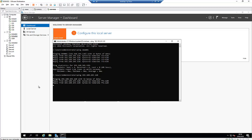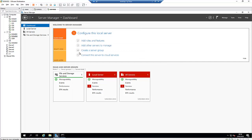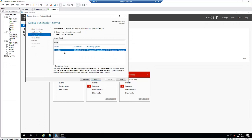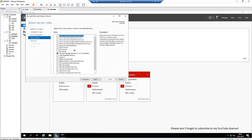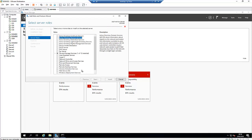To promote this server to a secondary domain controller, click on Add Roles and Features. We're going to select role-based or feature-based installation and click Next. We are installing it on this domain's second server, so click Next, and here we're going to install Active Directory Domain Services, then add the features required to be installed on this server, and click Next.